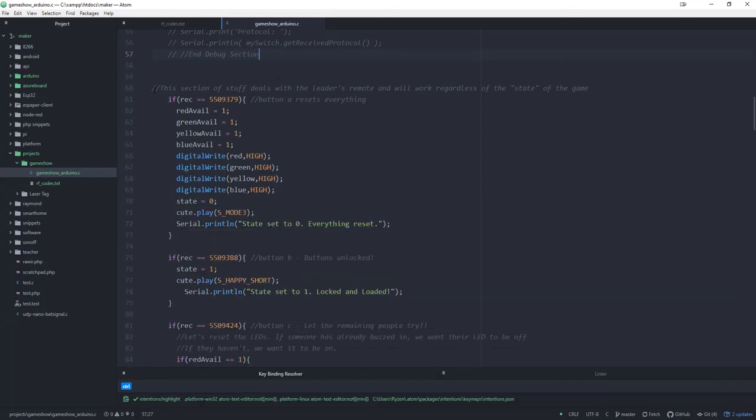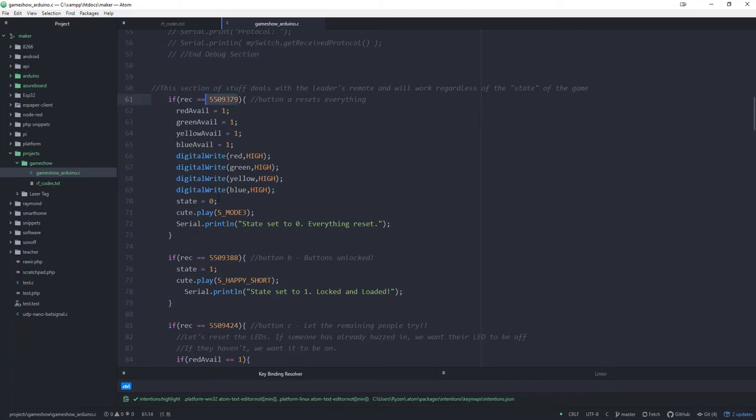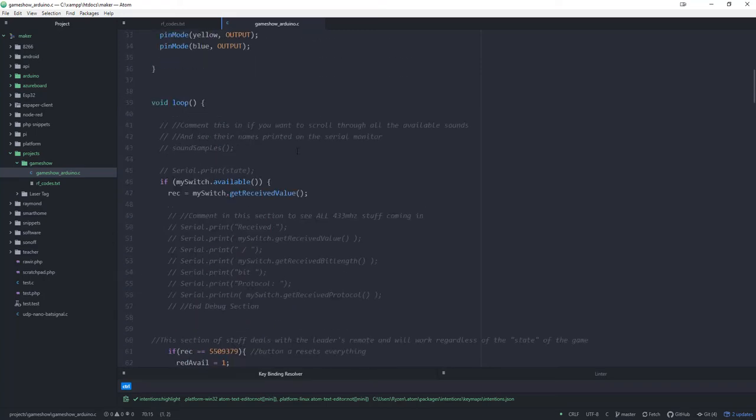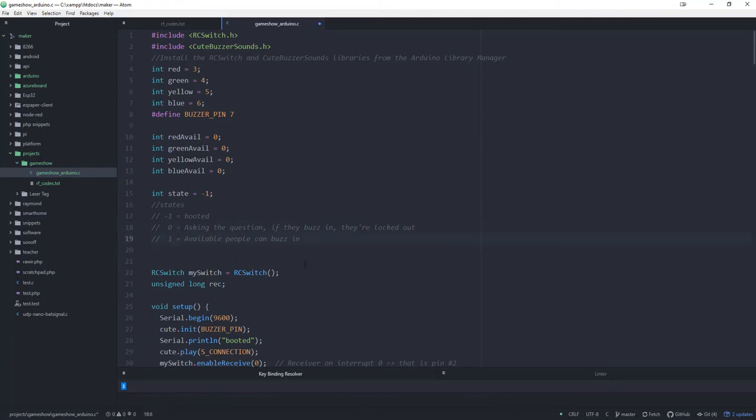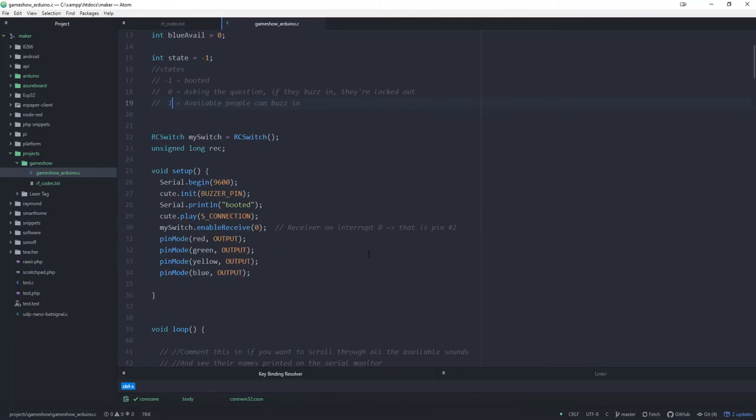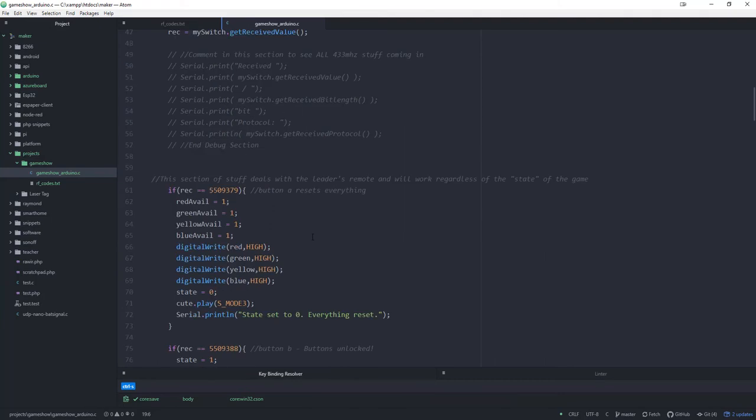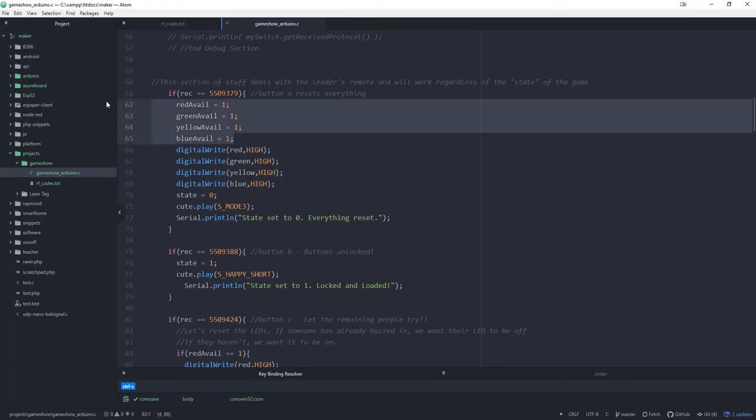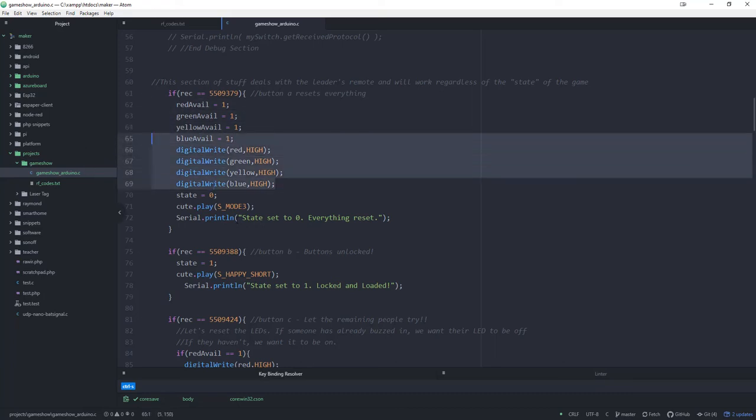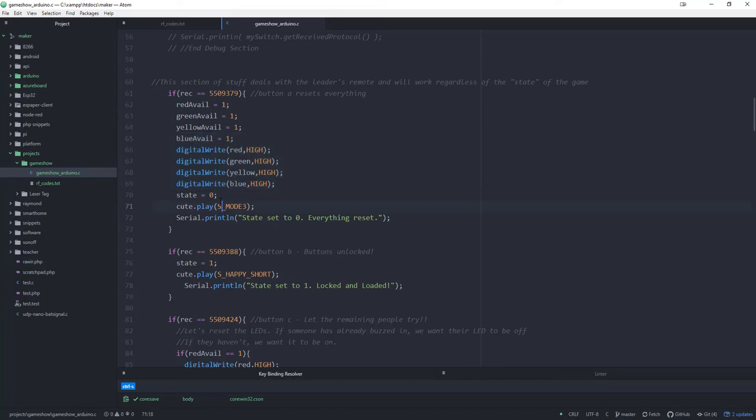Now what we have is this top section deals with the little keychain that the teacher or the game leader has. Basically what's going to happen is if you press the A button, it's going to put the game into state zero. So I guess we can modify this up here real quick. State zero is asking questions and state one is available so anybody can buzz in. If you push the A button on the remote, it's going to reset everything and allow all these people to be available and all their LEDs to be high. It's going to put it in state zero and it's going to play a little sound so that everybody knows you're getting ready to ask a question. Then we've got a serial print so we know what's going on.